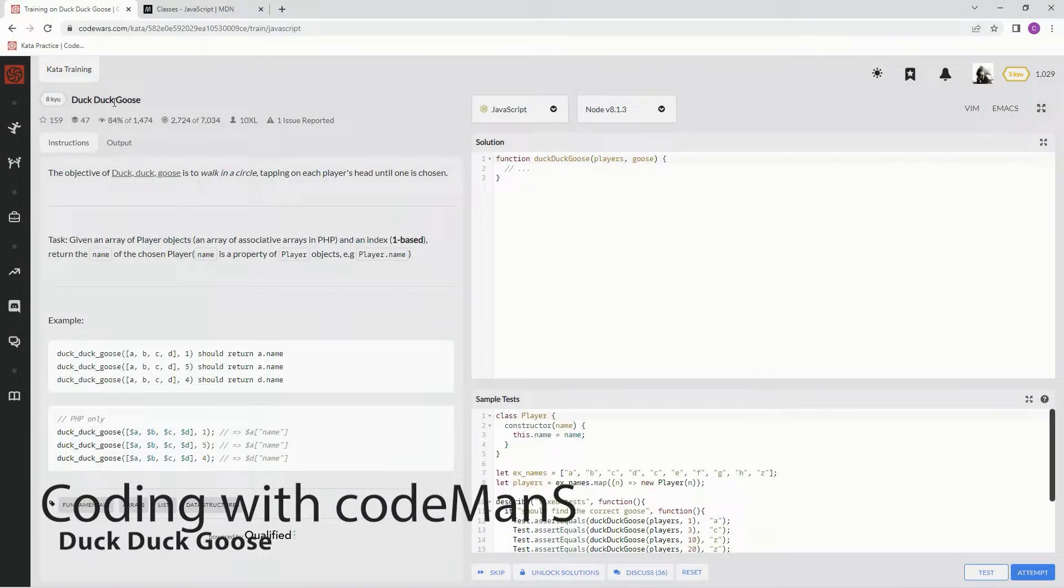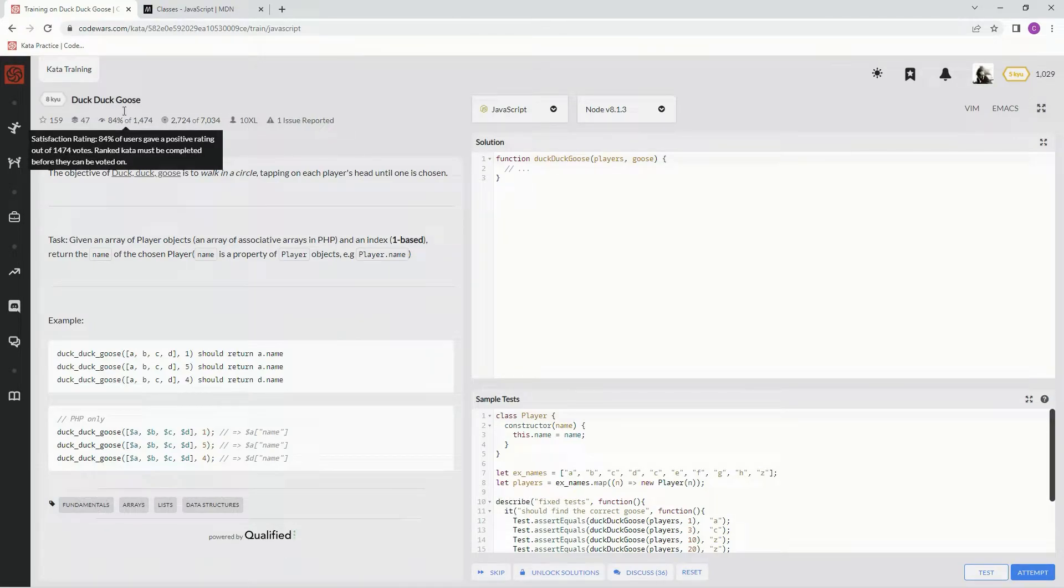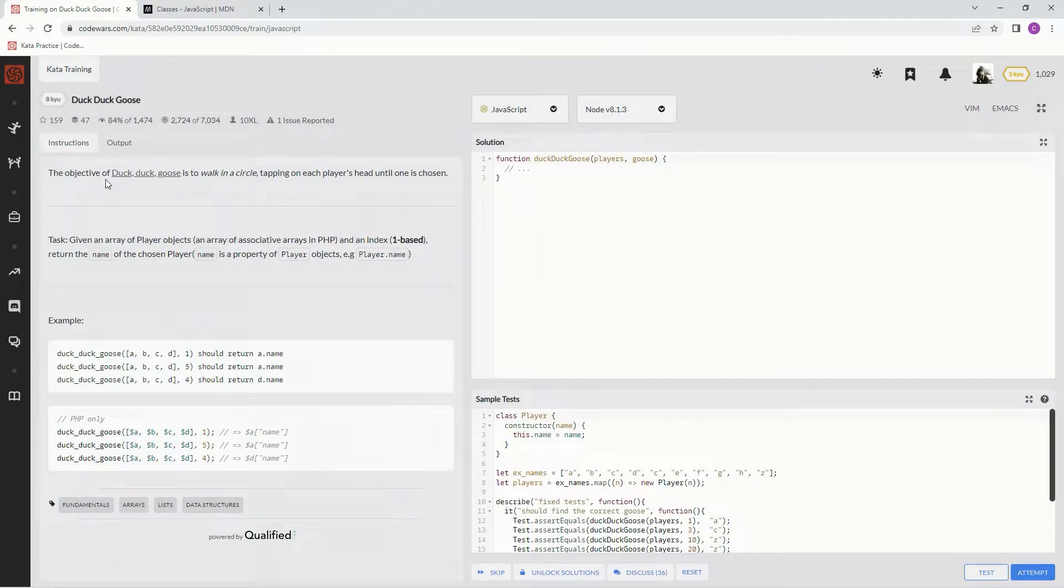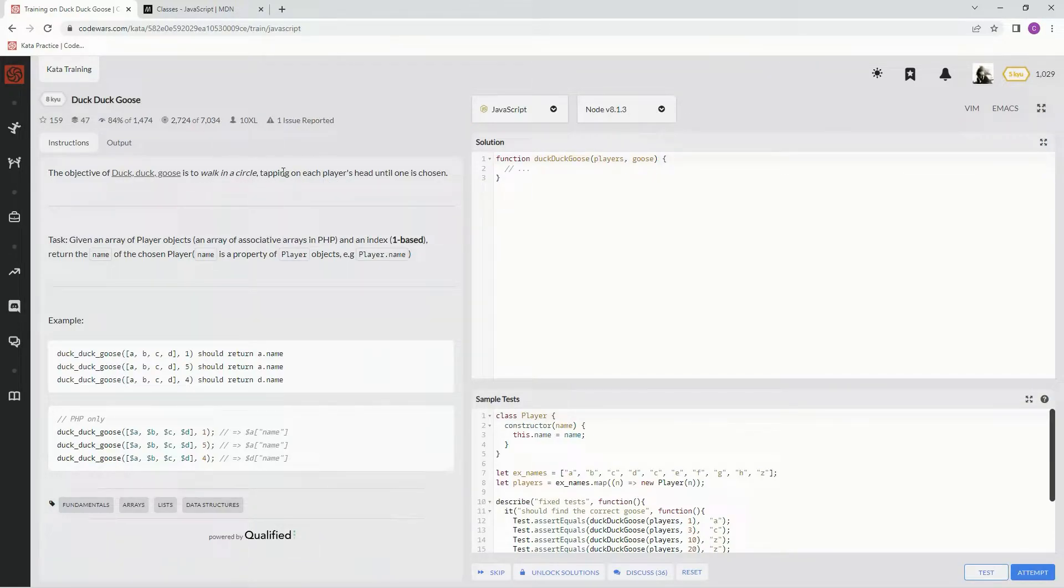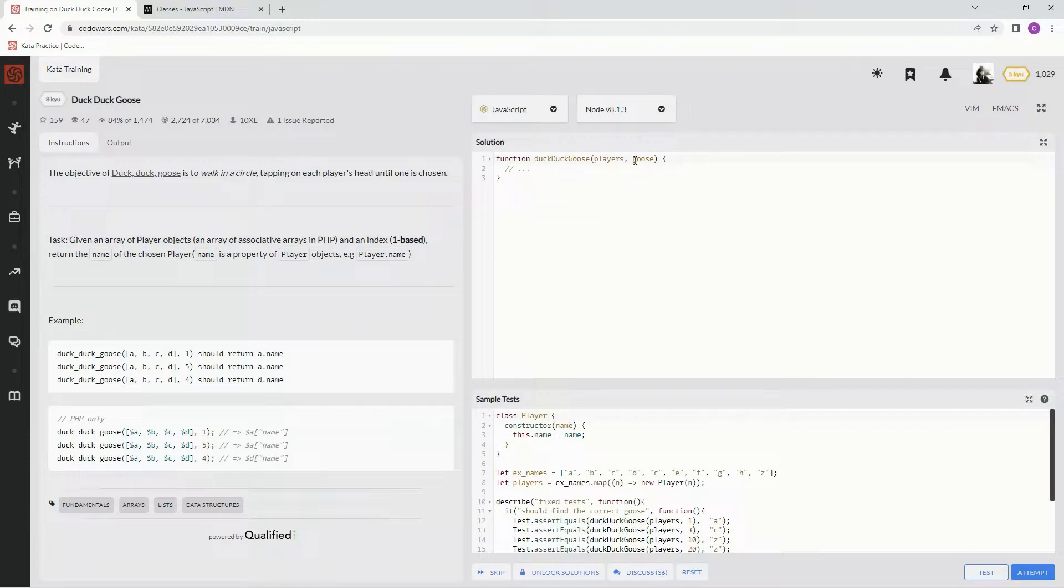All right, now we're doing 8kyu Duck Duck Goose. This is by 10xl, 84% like it. The object of Duck Duck Goose is to walk in a circle tapping each player on the head until one is chosen. What we're going to do is basically just keep going through, and whatever the goose is, which is this one, that's the one we're going to land on.